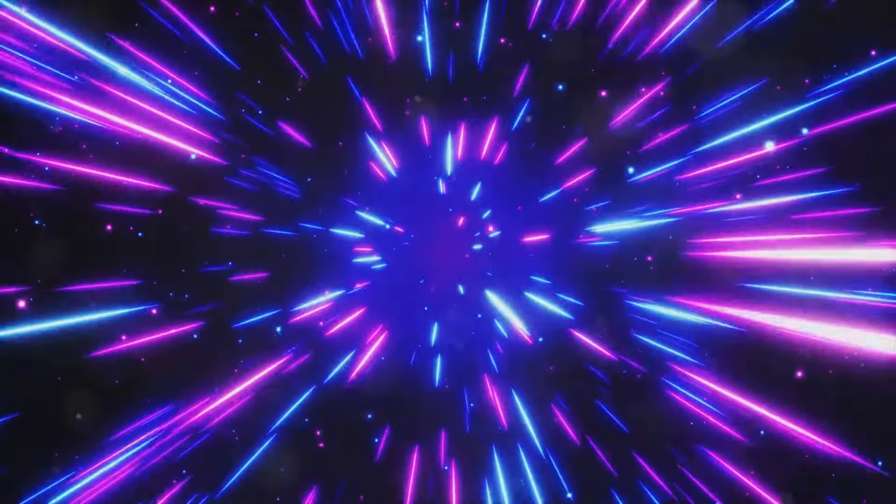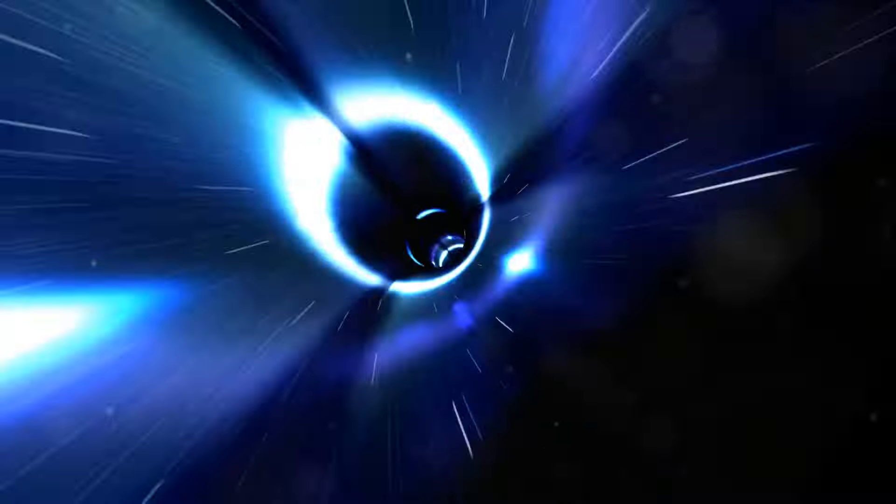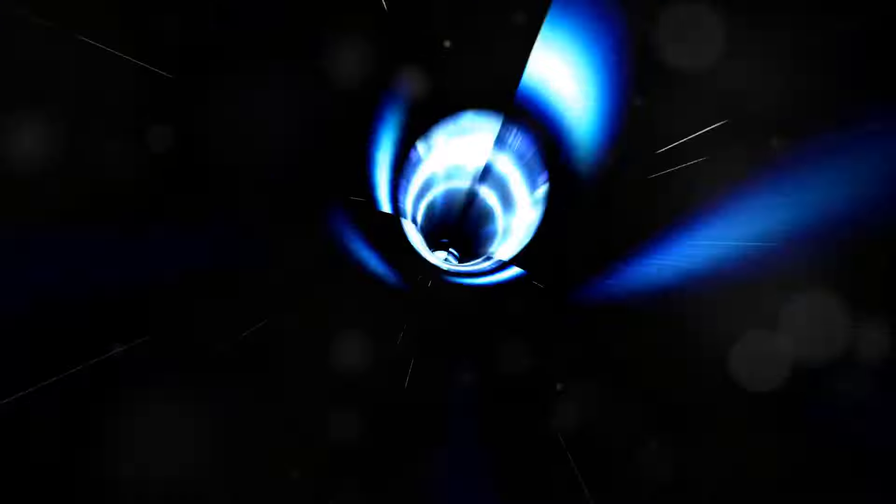While the speed of light doesn't offer the same mind-bending shortcuts as wormholes, it does come with its own set of advantages. It's grounded in well-established physics, doesn't involve the risk of stumbling into unknown or hostile regions of space or time, preserves the order and consistency of causality and events, and allows for communication and observation of the surrounding universe. So, wormholes or the speed of light. Each has its own set of pros and cons, its own allure and challenges. The choice isn't straightforward and it's dependent on many factors, from feasibility and safety to ethics.